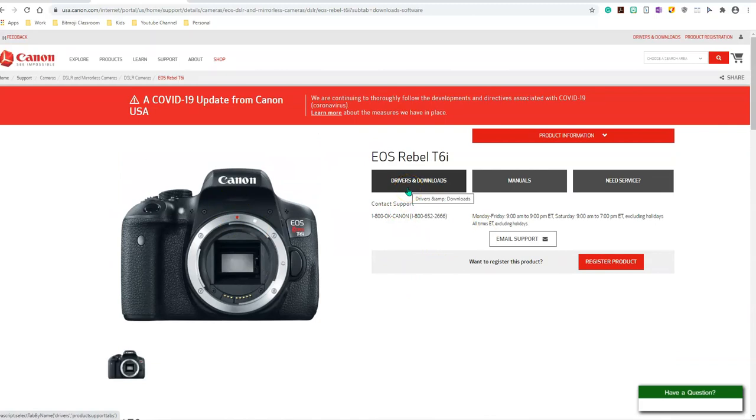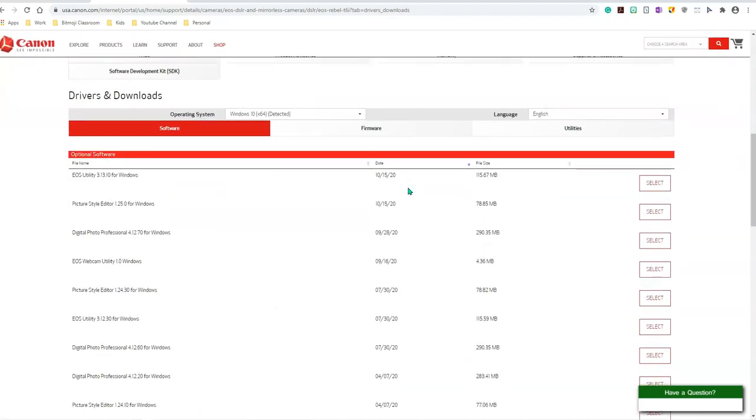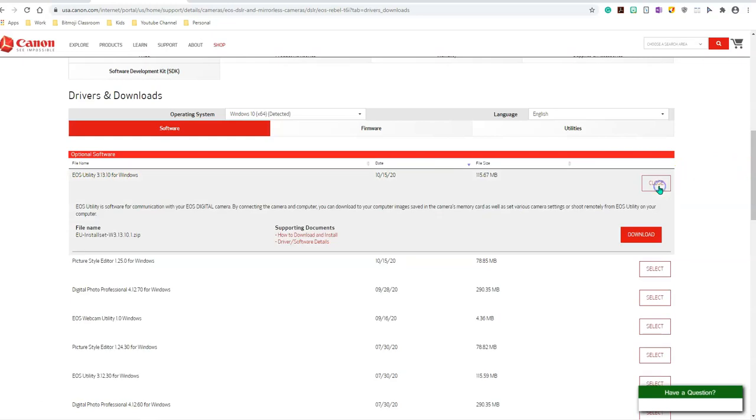You will click on drivers and download. Keep in mind, you're only downloading the EOS utility for Windows. Select that, click on the download button. I have downloaded that already, so I'm going to take you to my download folder.